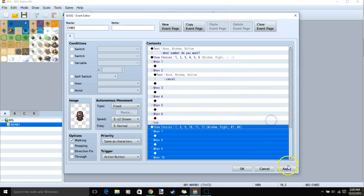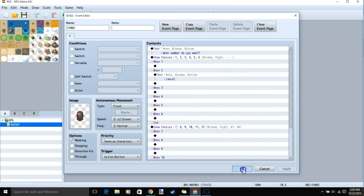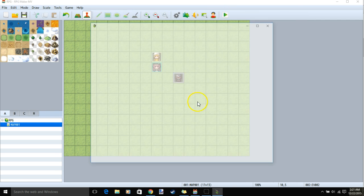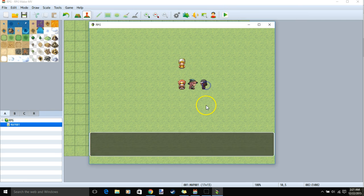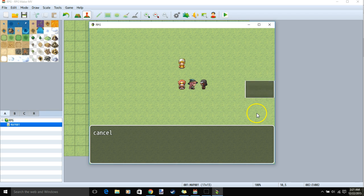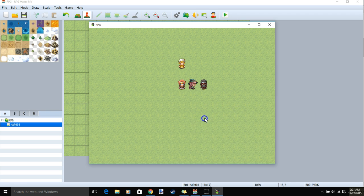Click OK when you're ready. Apply OK. We can test our game. And talking to our event, our highlighted choice is 7, and our cancel is Cancel 10.